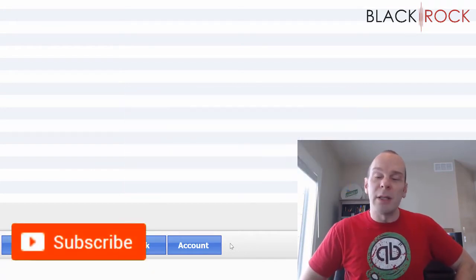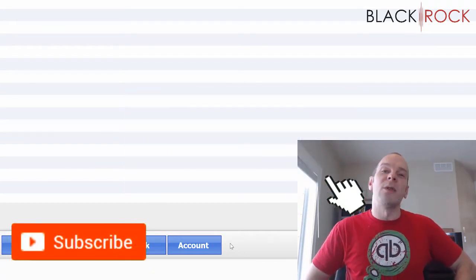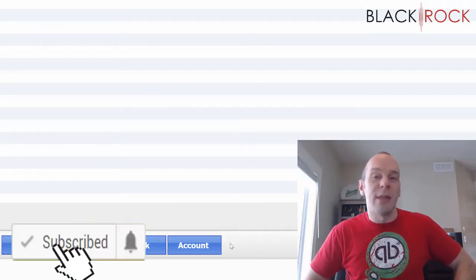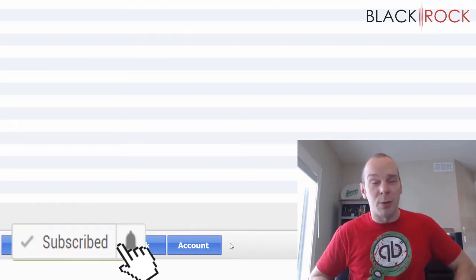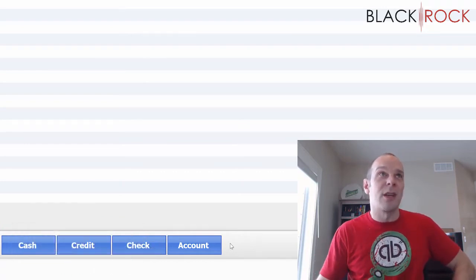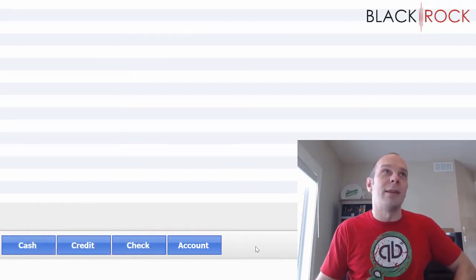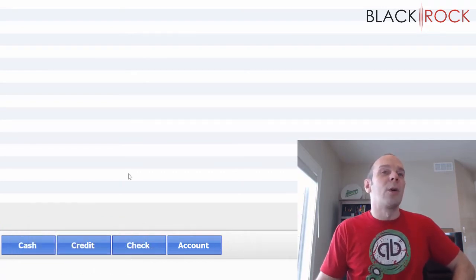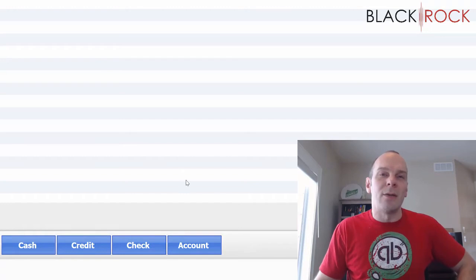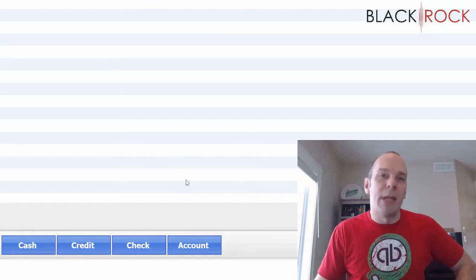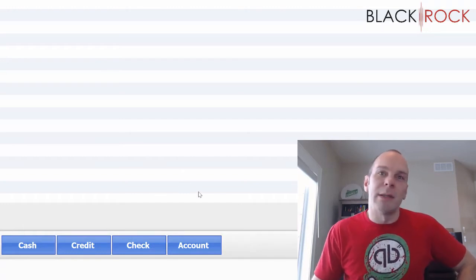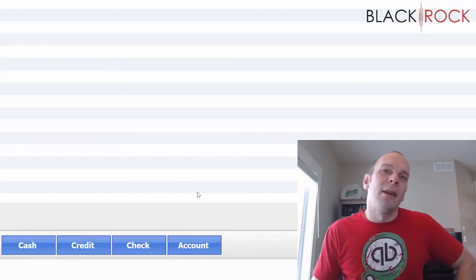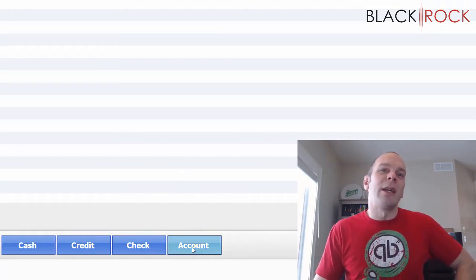If you're on YouTube, don't forget to hit subscribe so that you can get all the latest, greatest QuickBooks Point of Sale videos coming at you all the time. Okay, let's get down to business — BlackRock Business, right?